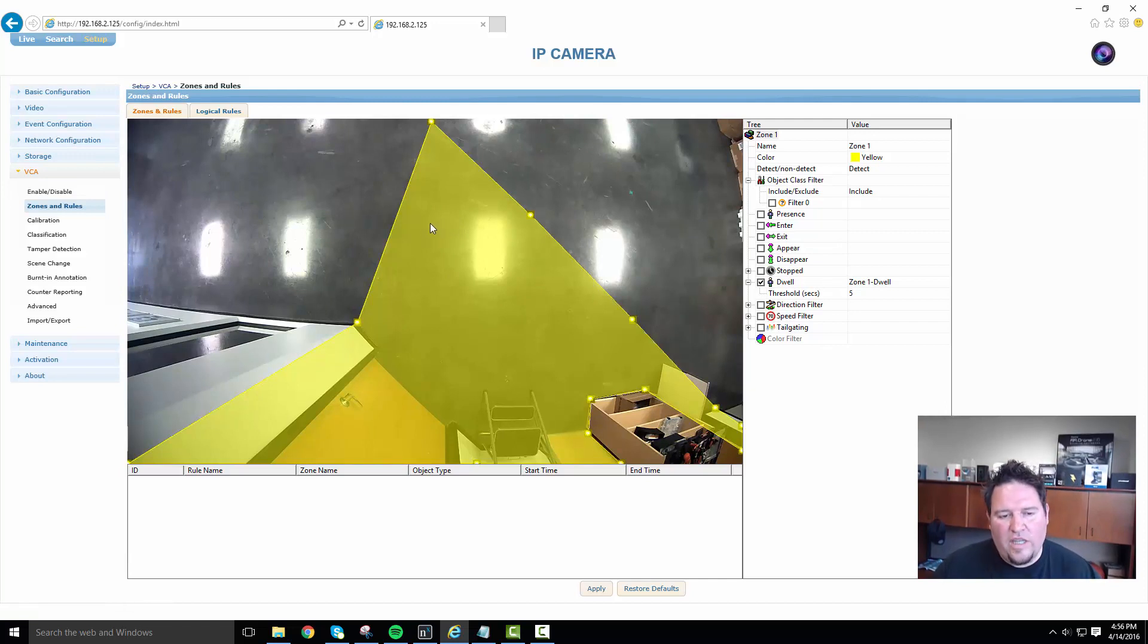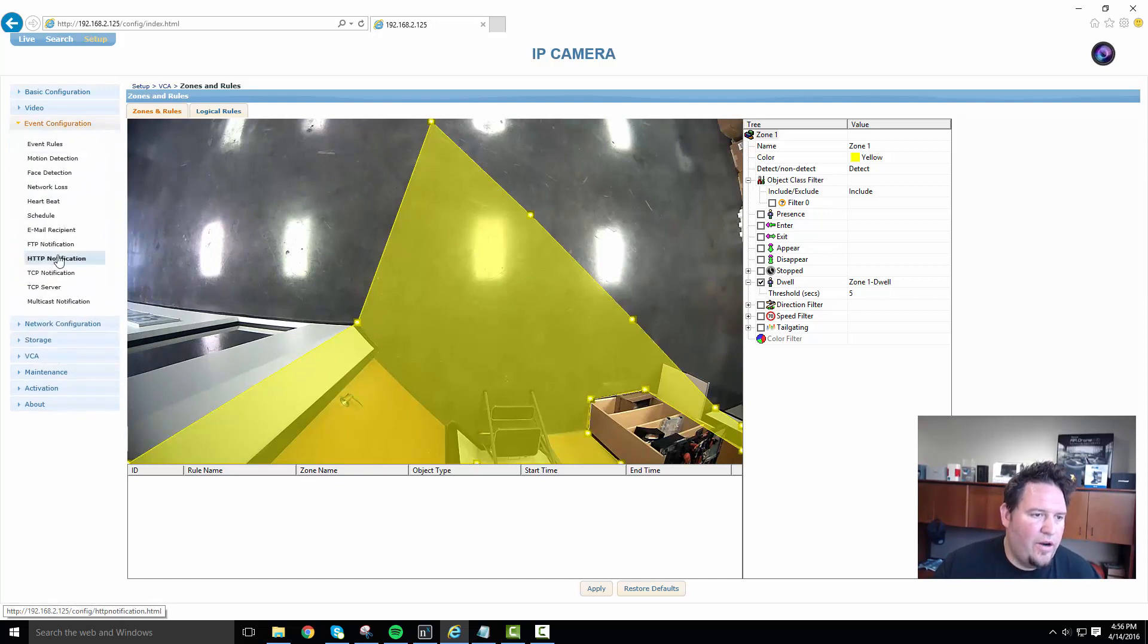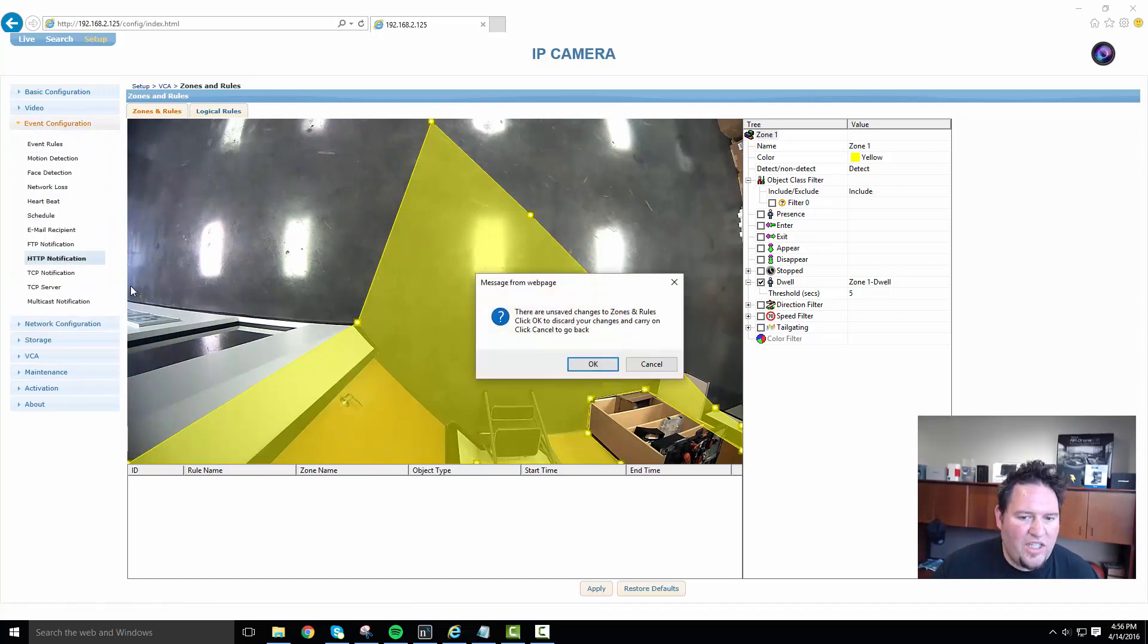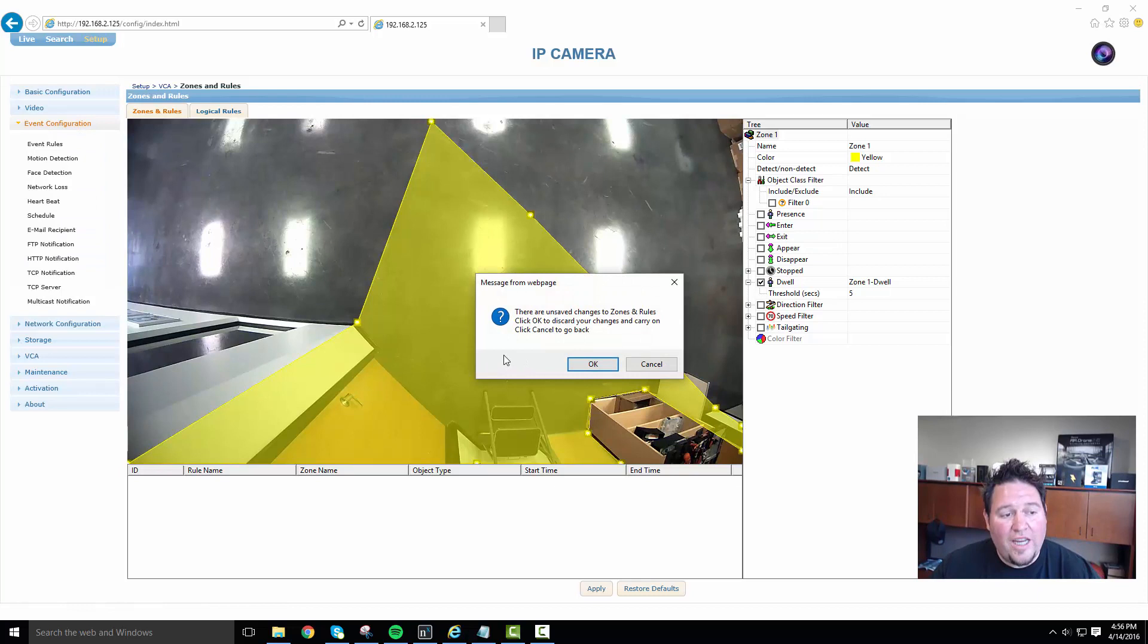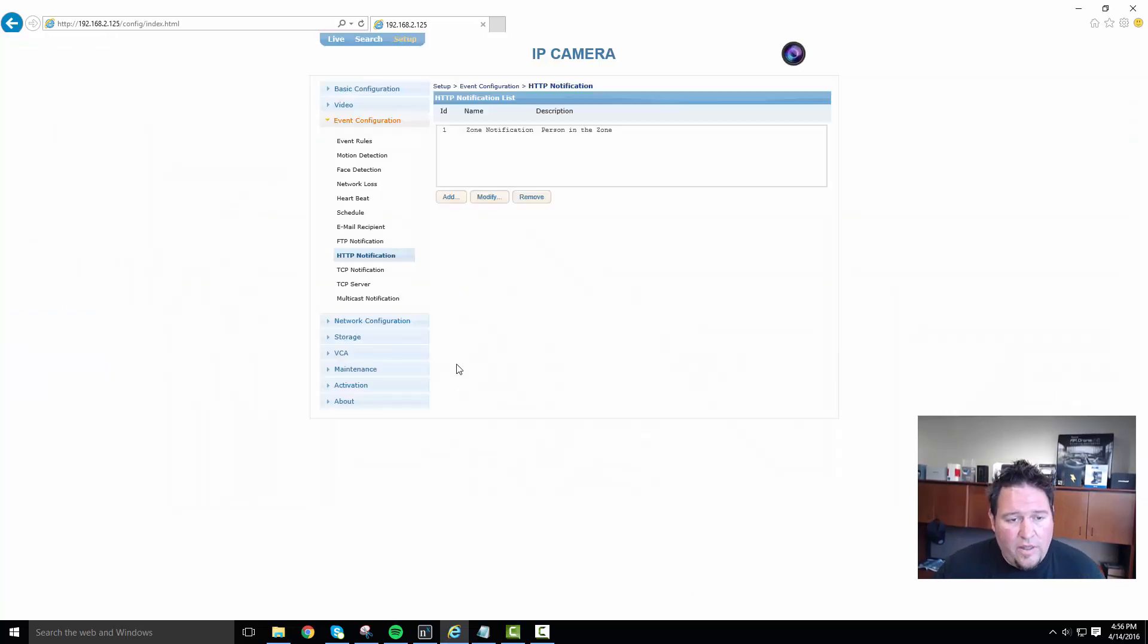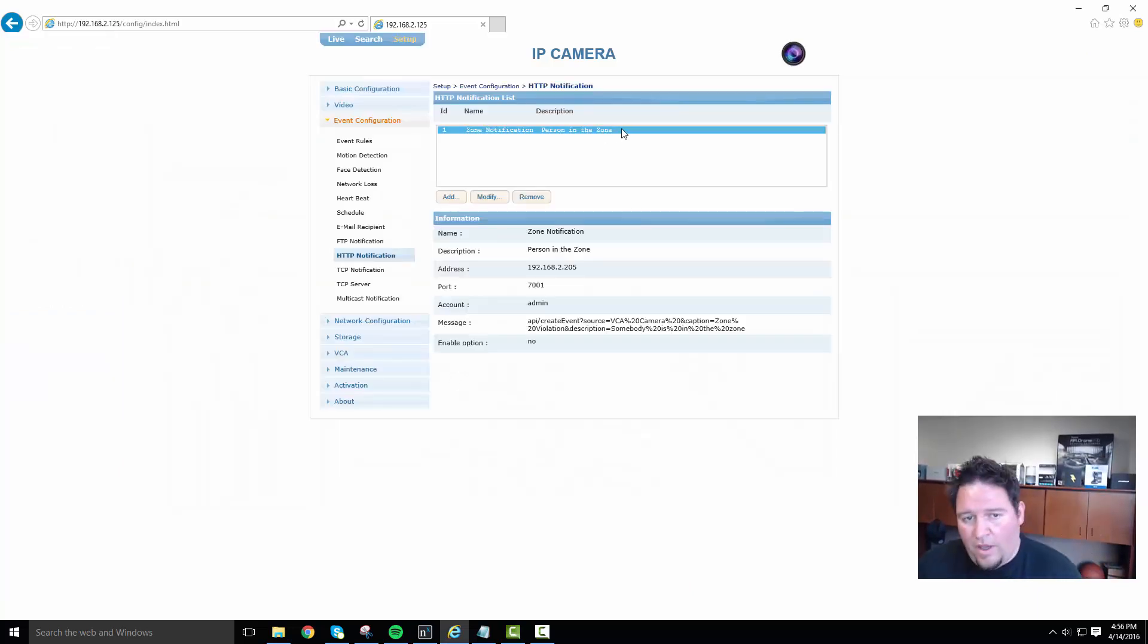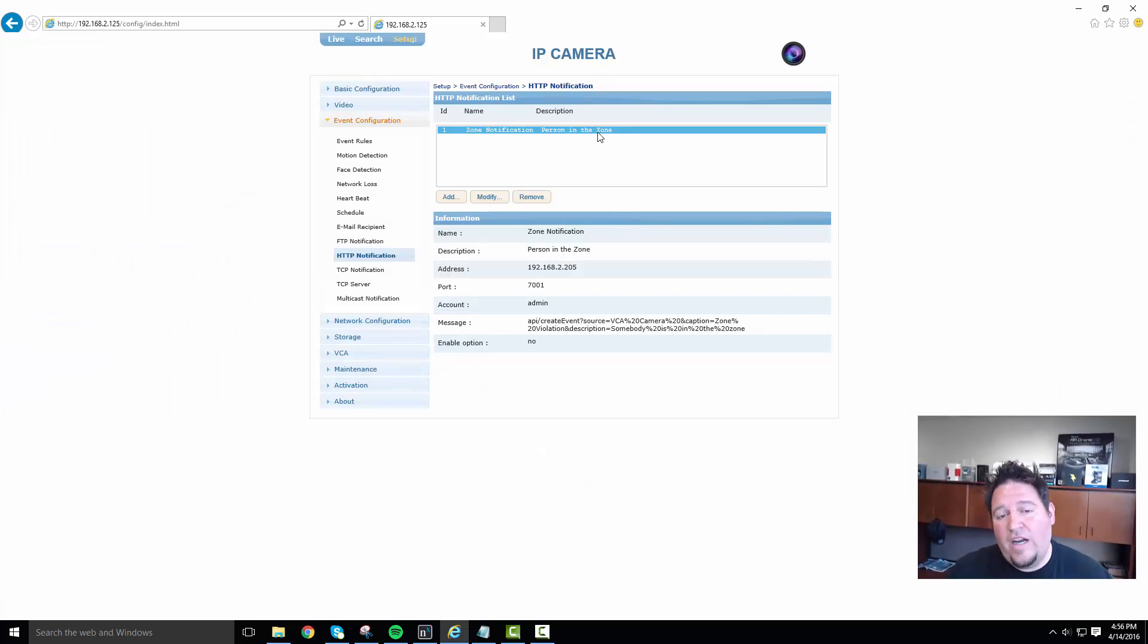If anybody dwells outside my door for five seconds, I get a notification. Underneath their event configuration, you add HTTP, or sorry, you go to the HTTP notification section. And here you can see I've added a rule. I've added an HTTP notification.